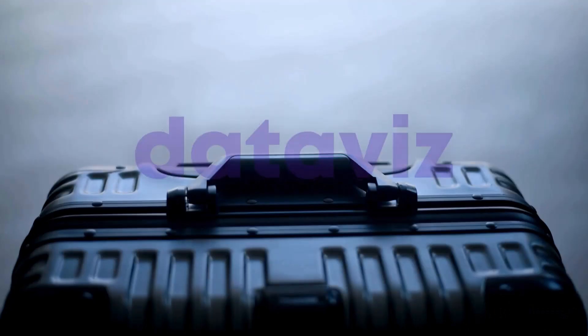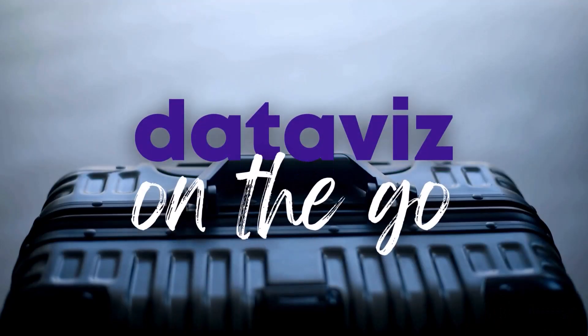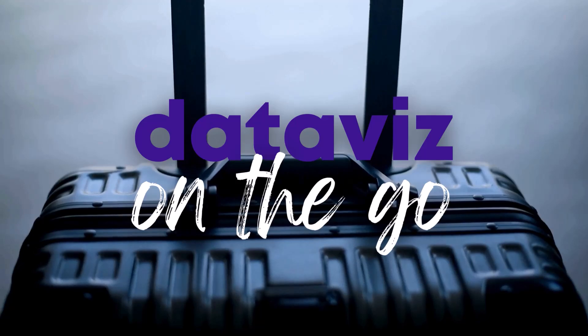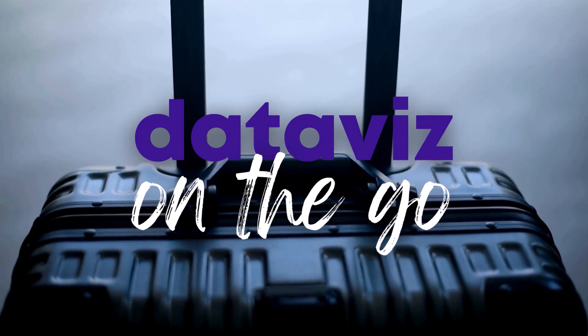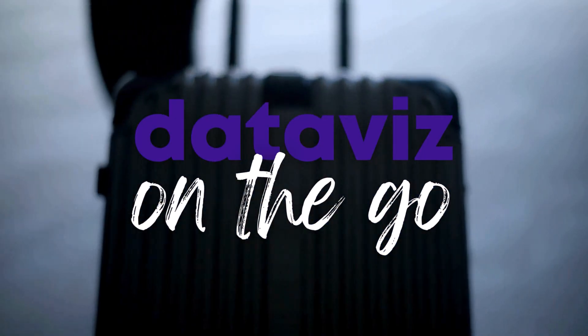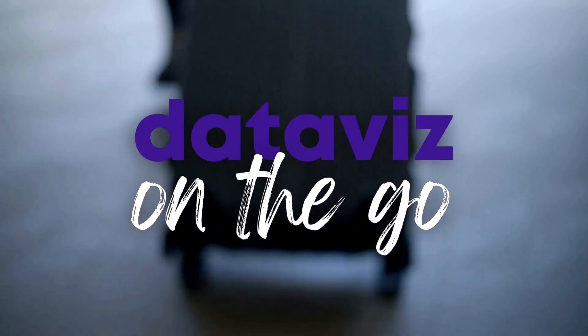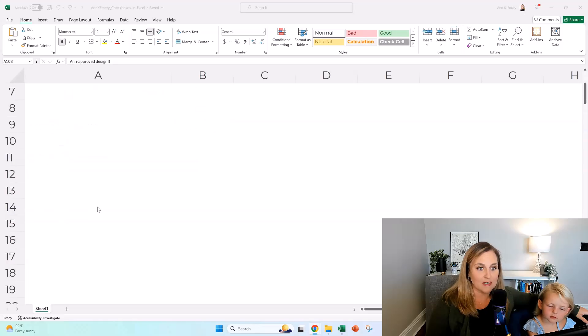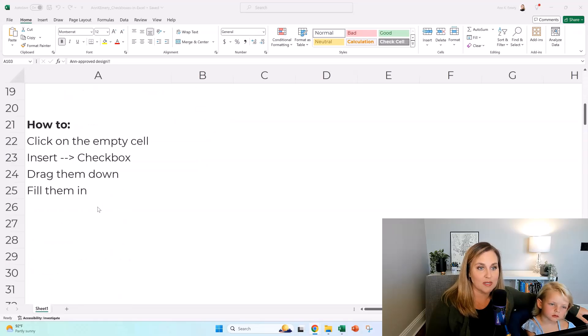Isla, should we tell them that they're watching DataViz on the go? We make YouTube videos to help them with their job and help them save time. Yeah, so let me show you how you make these because they're pretty easy.